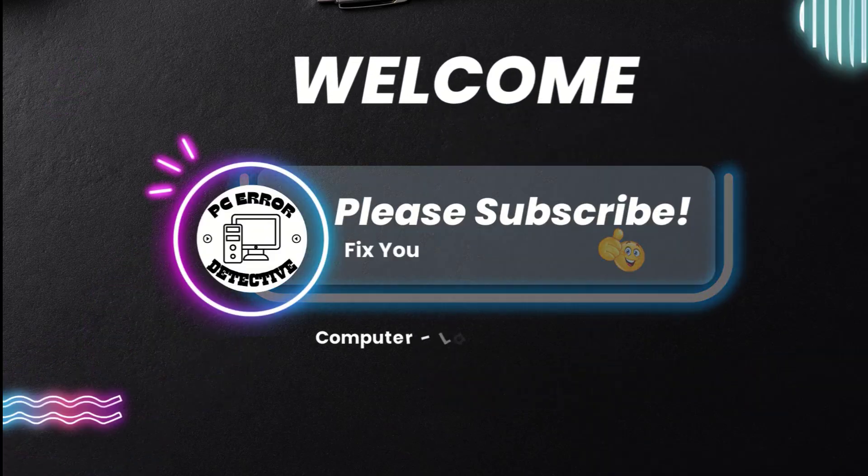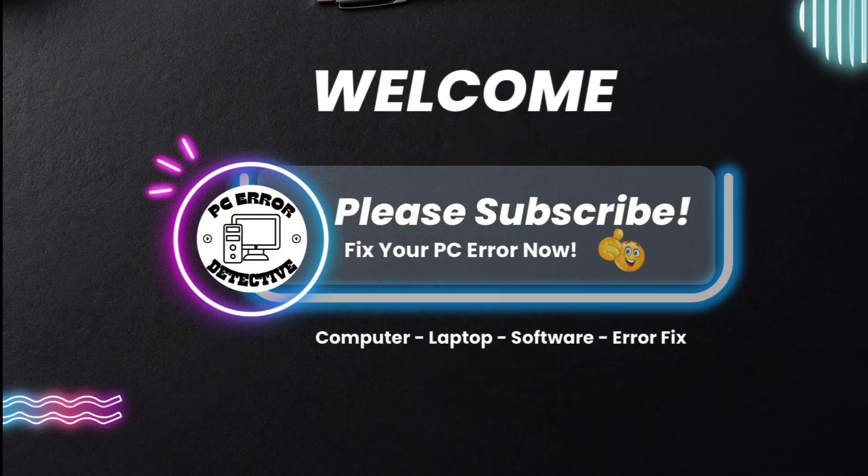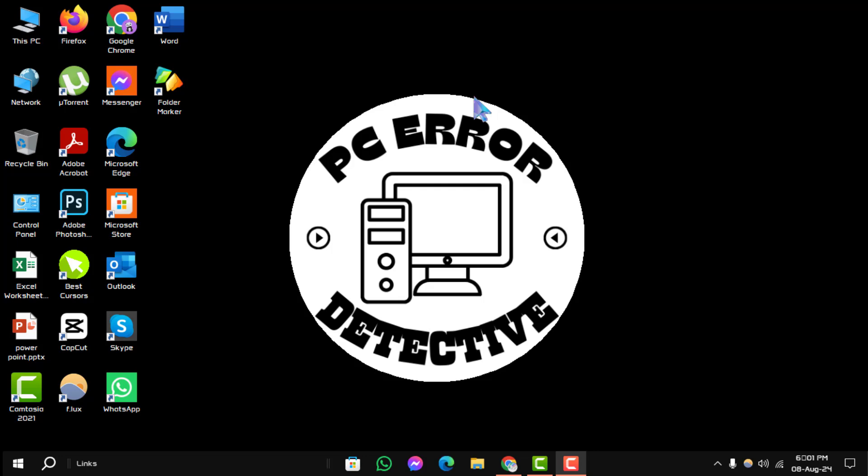Welcome to the PC Error Detective YouTube channel. In today's video, we'll guide you through the steps on how to find the existing driver version in Windows 10. If you find this video helpful, don't forget to subscribe to our channel for more tech tips and tutorials.